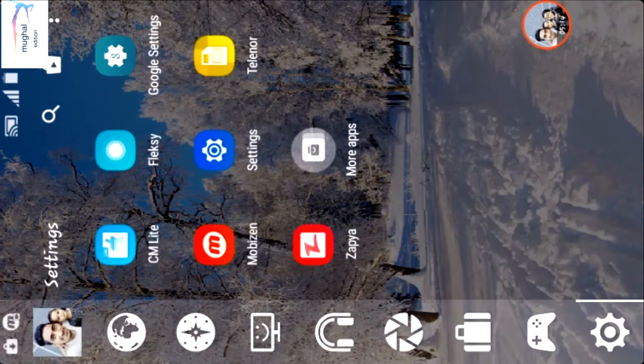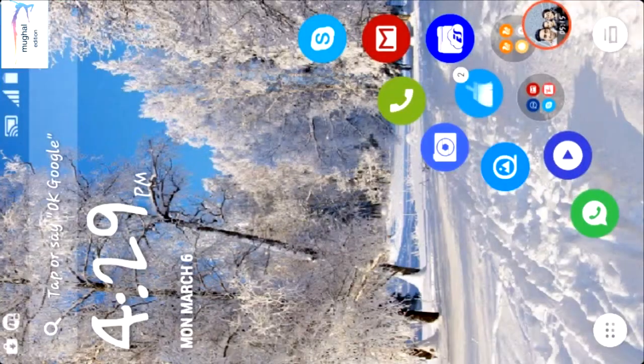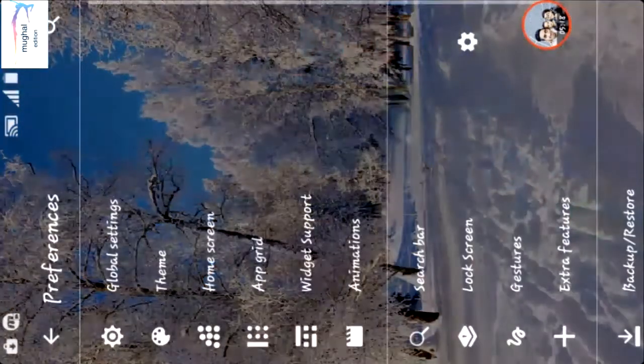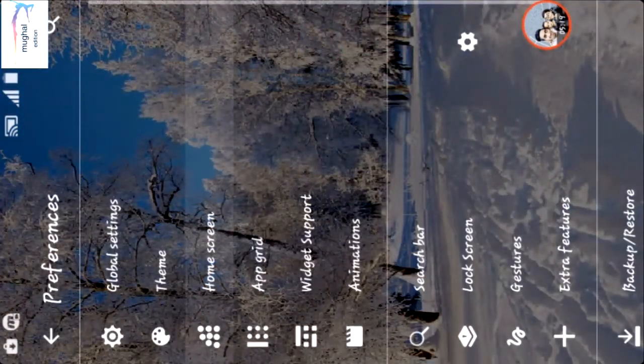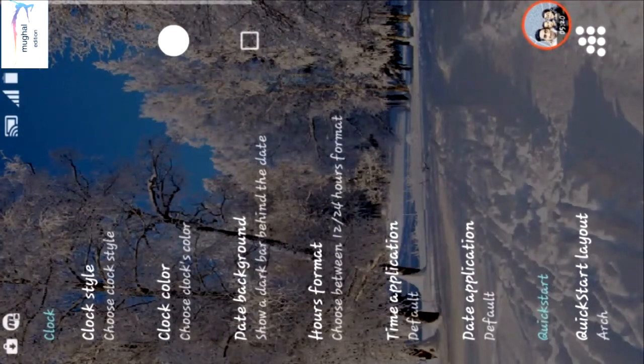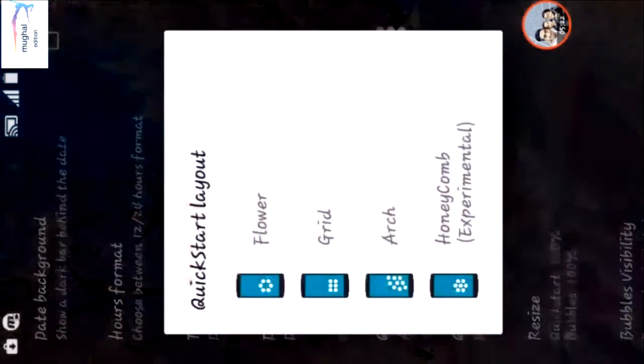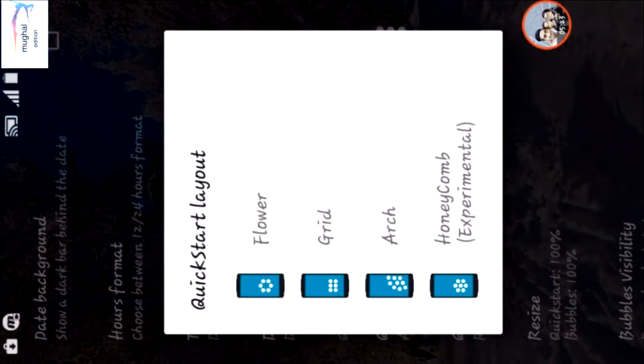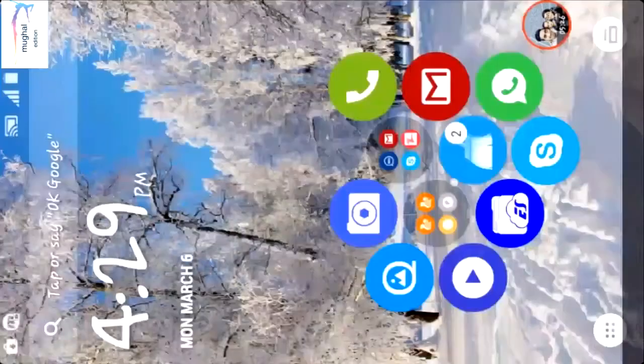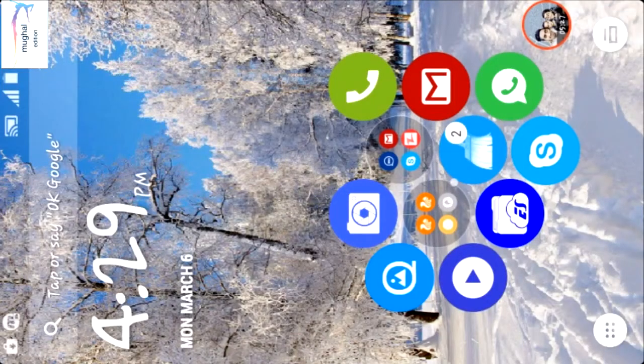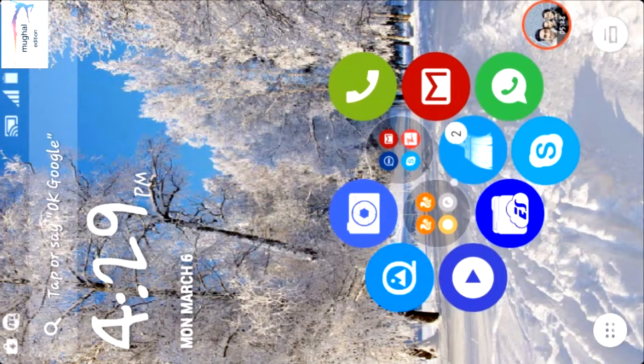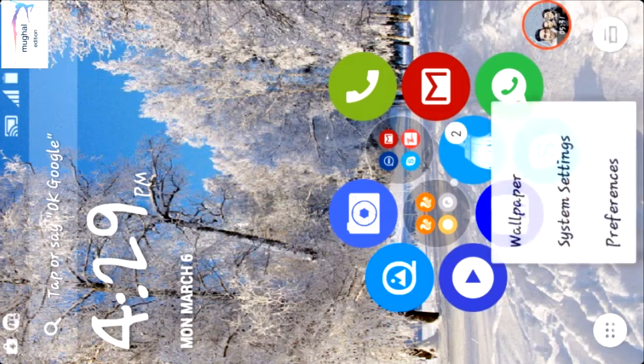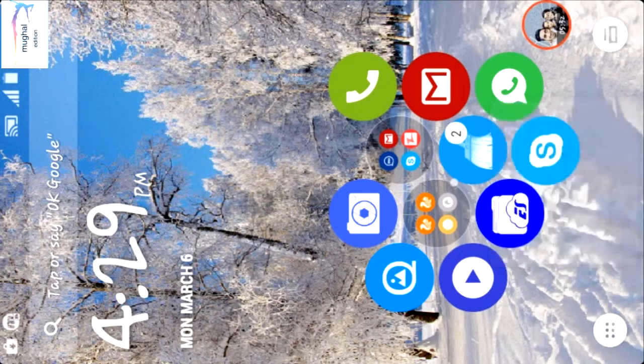You can also change the home screen icon. In preferences, home screen, select quick start layout. You can use any layout like Grid, Arc, or Floor. I like Arc because it looks good, but the Honeycomb layout doesn't look that good.